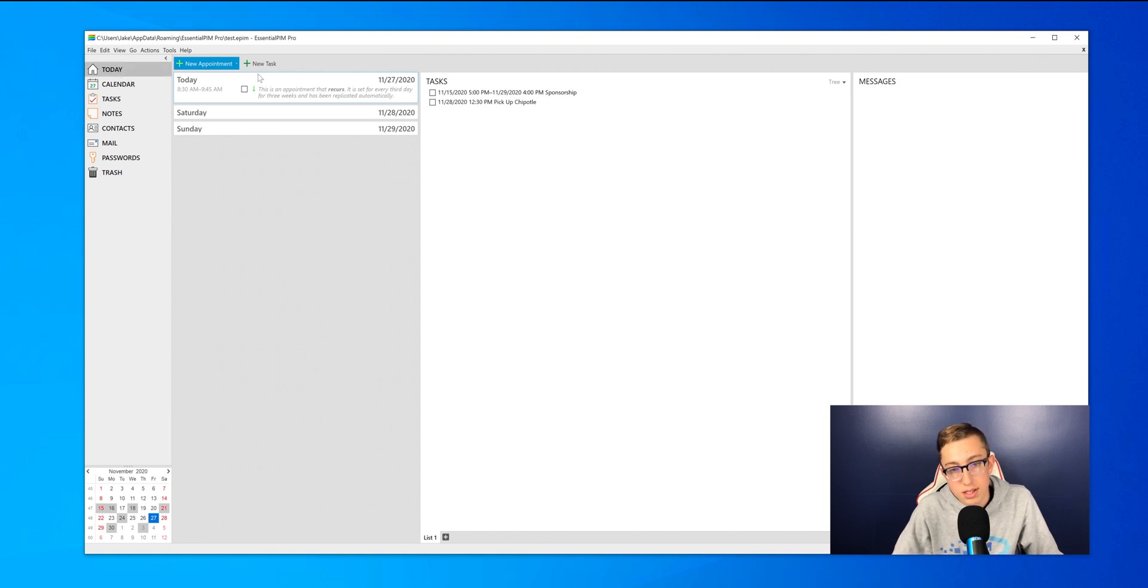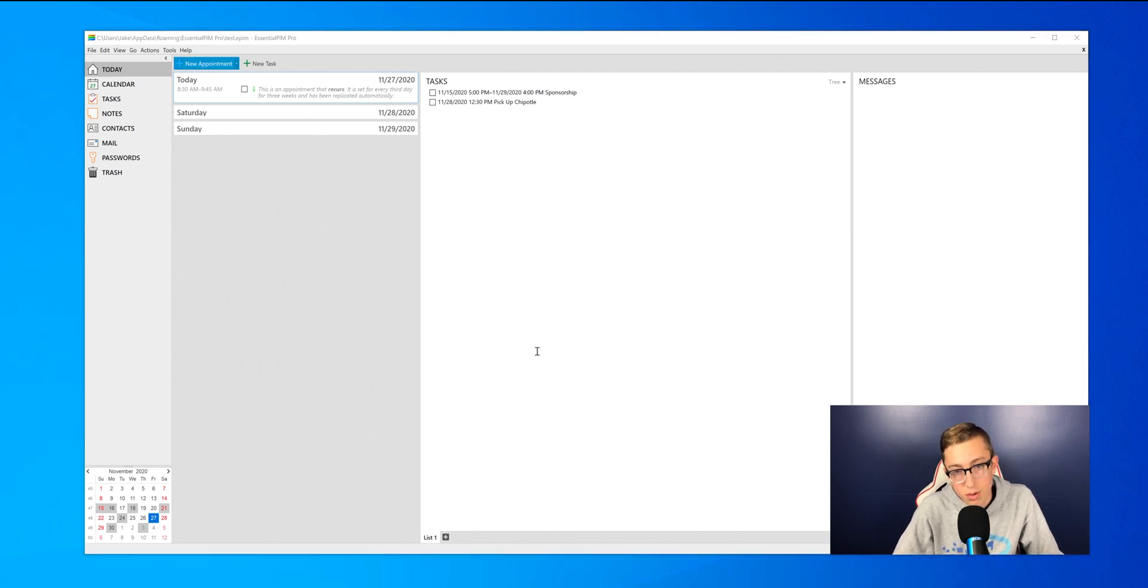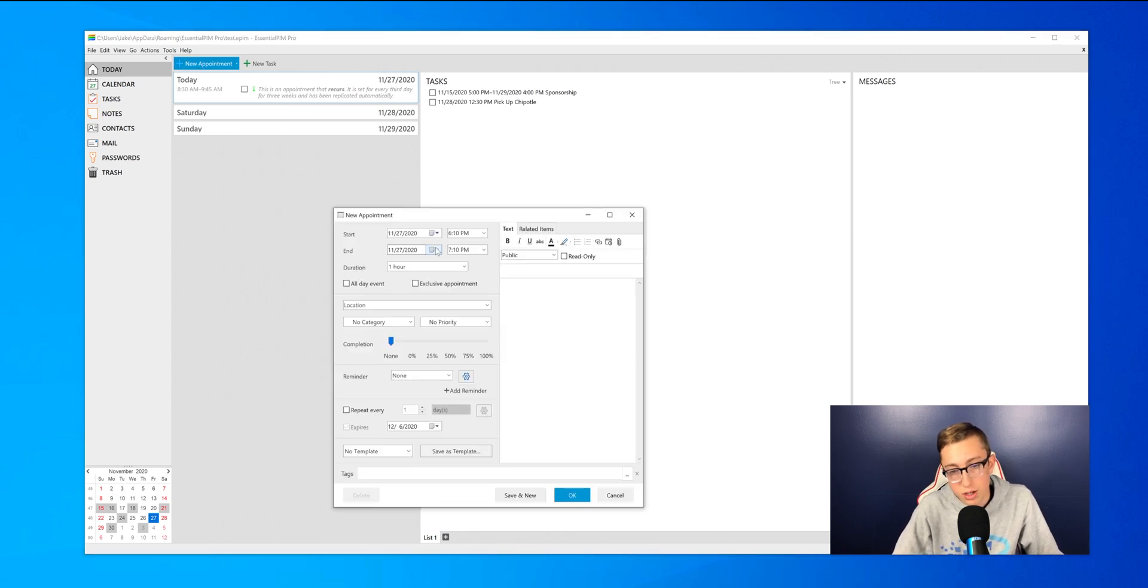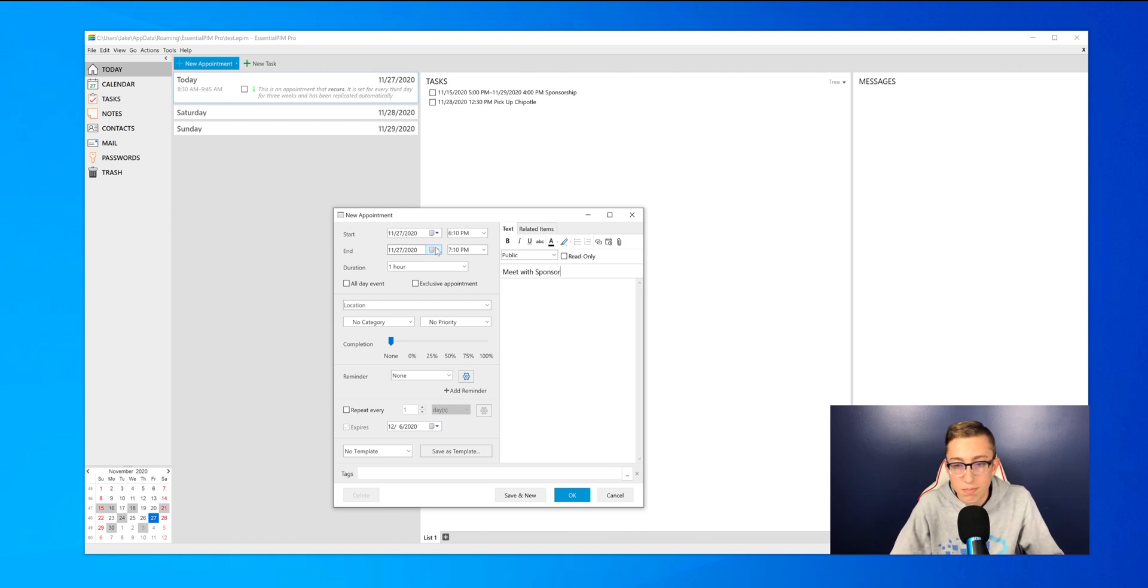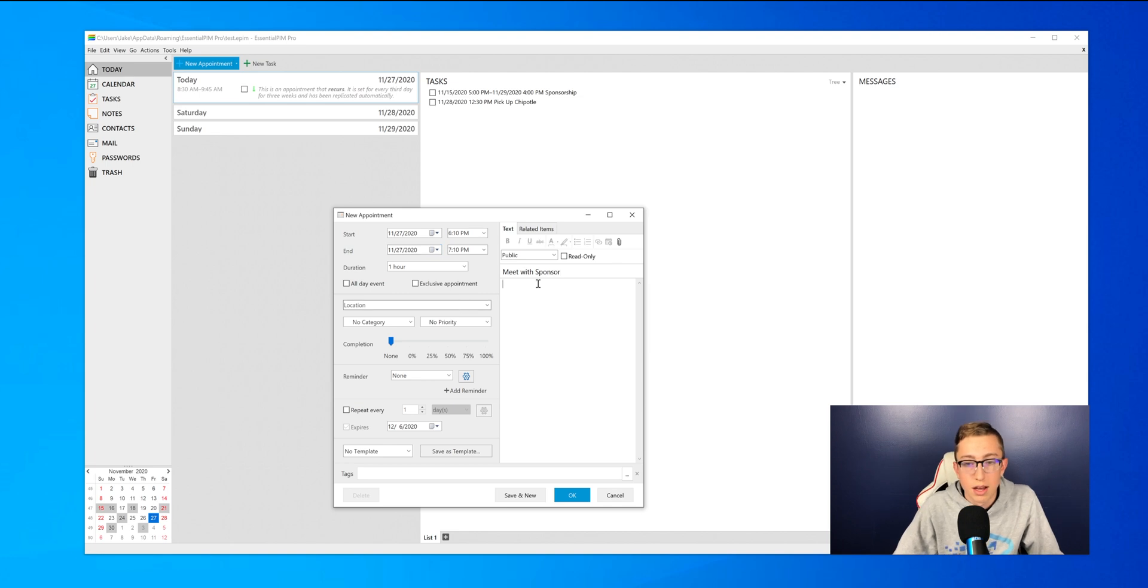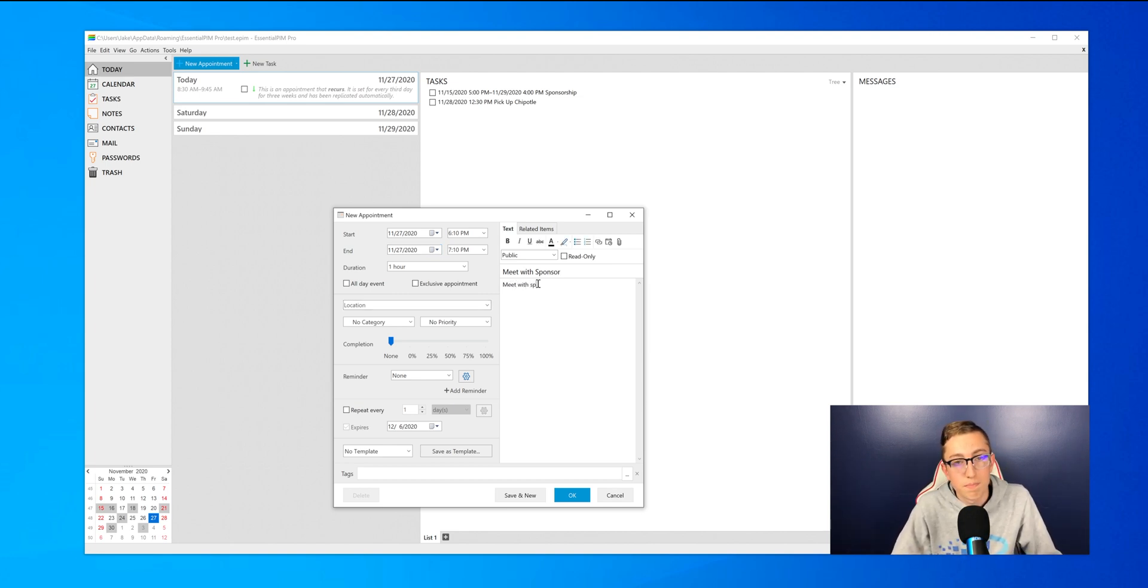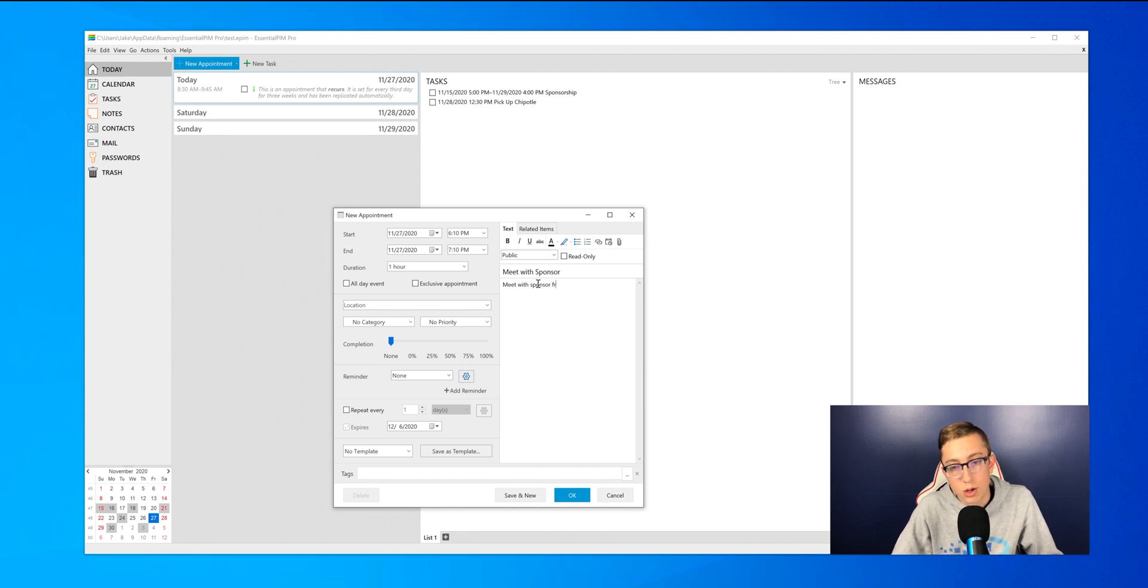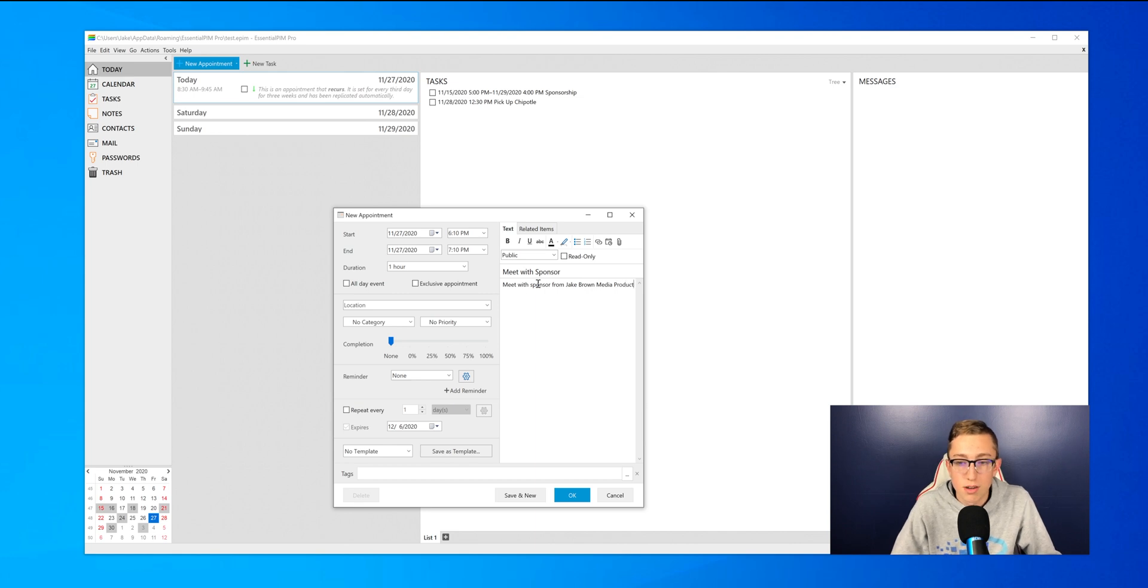So this is in the today view. It says that I have some appointments coming up, so I can press on new appointment to create a new appointment. I'll just put meet with sponsor about anything, and then in the bottom I can say who I'm meeting with. So I'll just say meet with a sponsor from Jake Brown Media Productions, which is our media company.